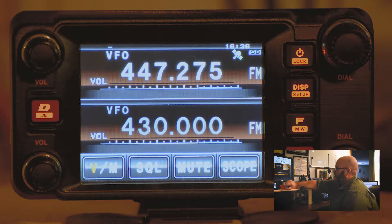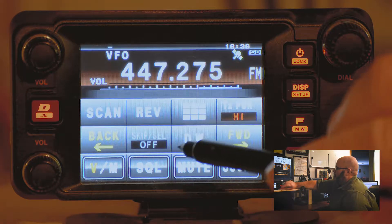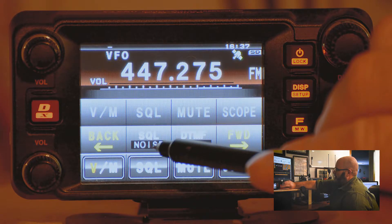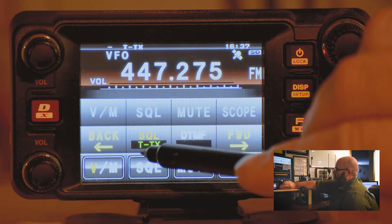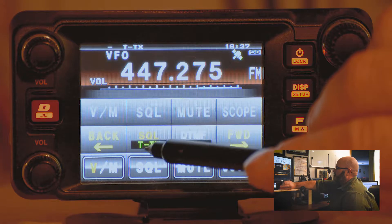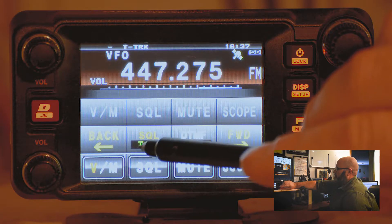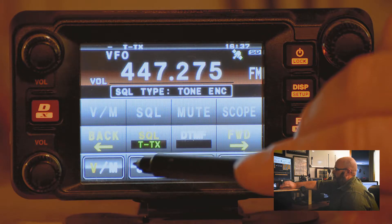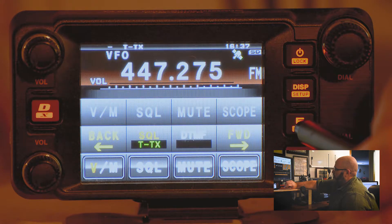Now you will short press the function button, then press forward or back to go through the options until you see the icon that says squelch. Right now it's set to noise. With the Yaesu FTM-400, T-TX is a transmit tone only, and T-TRX is transmit and receive tone. This particular repeater uses a transmit tone.